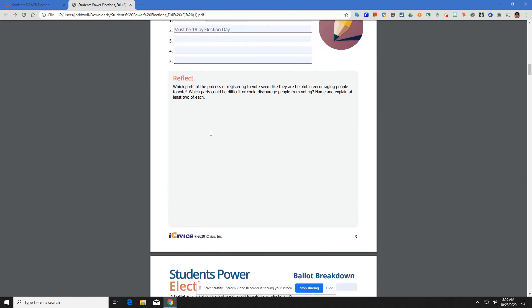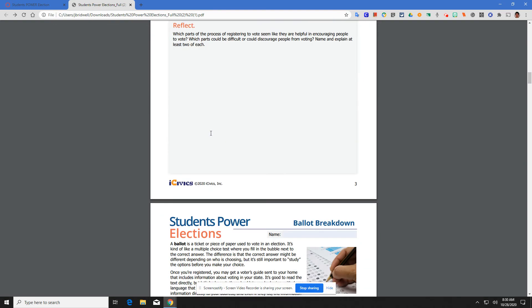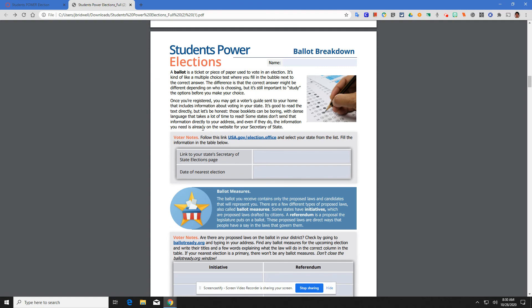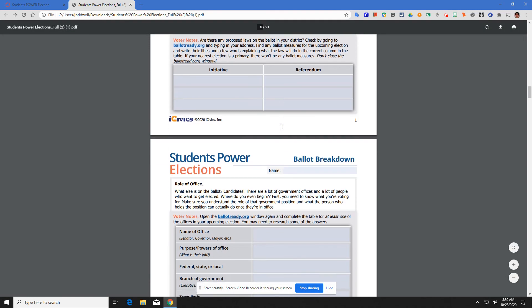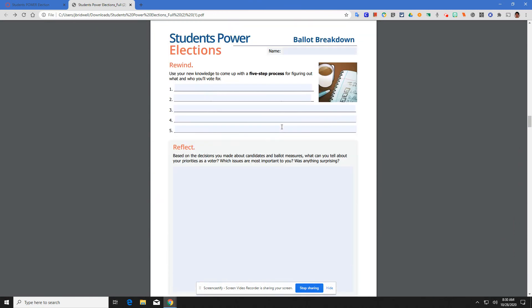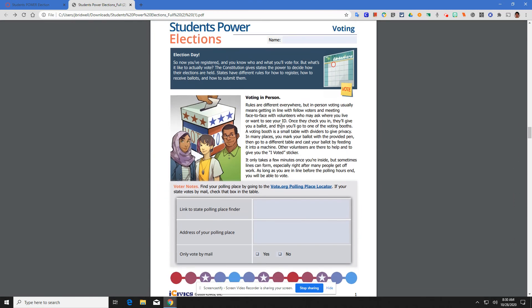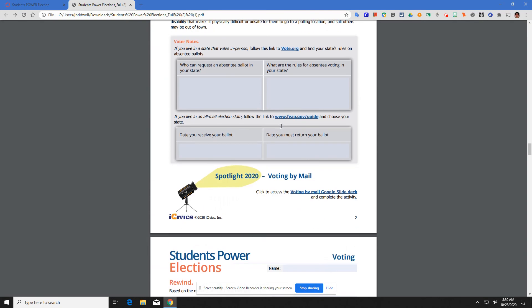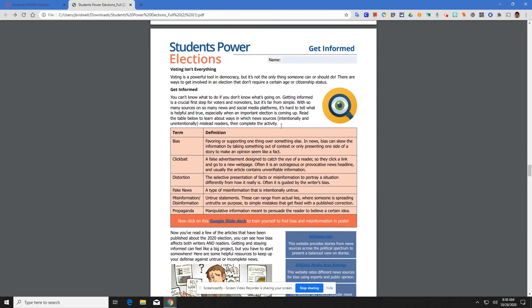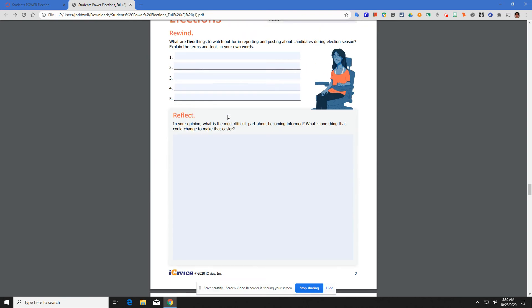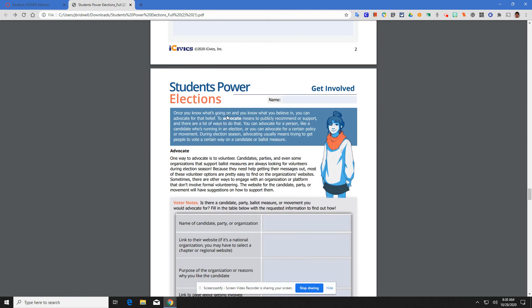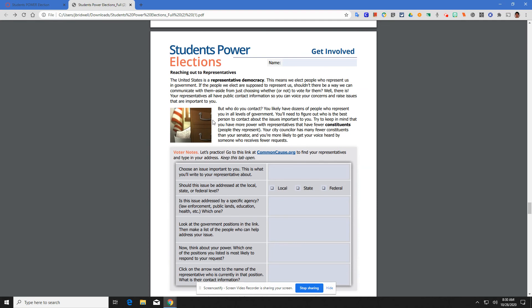We just completed the first three pages of voter registration. For today's assignment, you are going to look at the ballot breakdown. First, the next three pages, or four pages. Then you're going to look at voting for a couple pages. Getting informed, looking at some different terms, some different and quality news sources. Getting involved, how to advocate and advocate productively and doing it in a positive way. Ways to reach out to your representatives. You guys are going to look up information there.